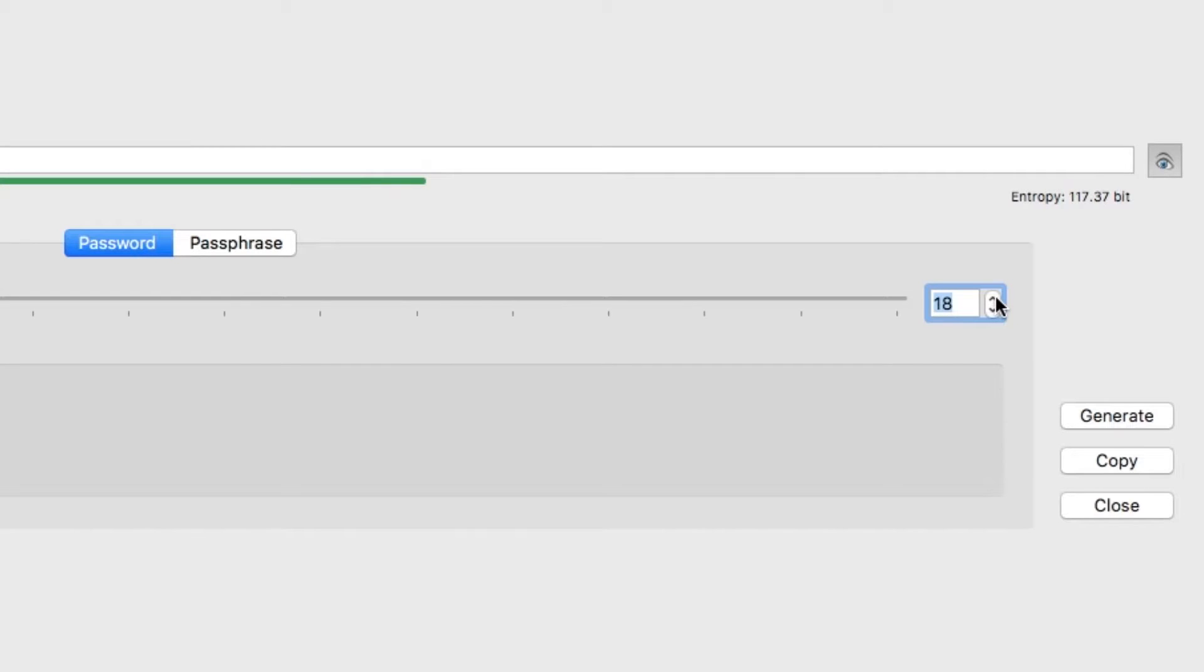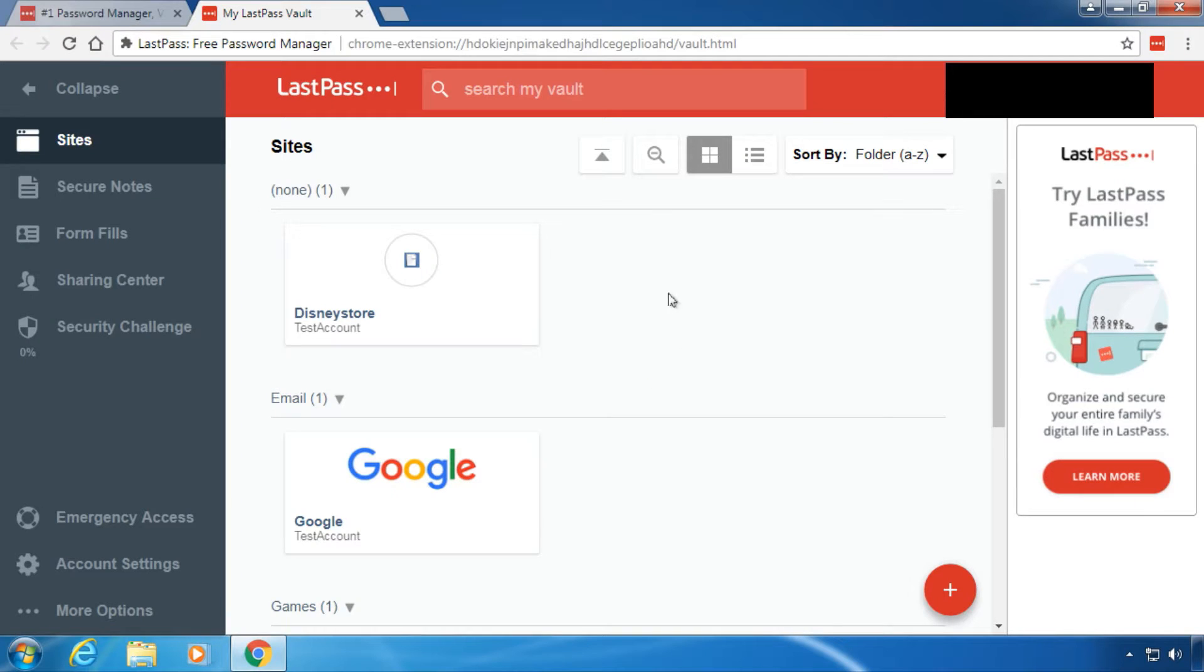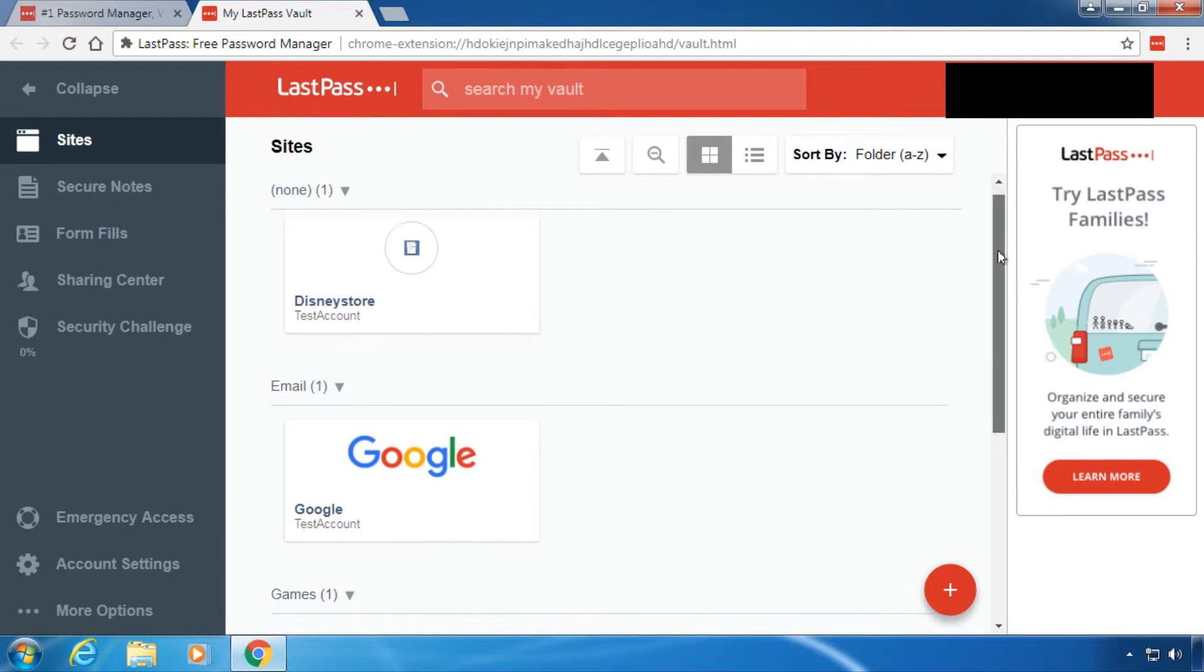Every character you add increases the password's strength significantly. While ideally, a password should be as long as possible, like 20 characters and longer, and include all types of characters, these are hard to remember without a password manager.